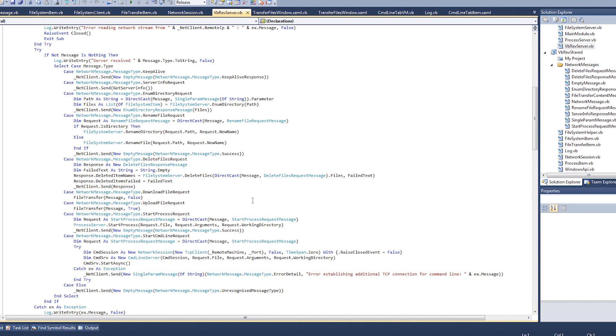And speaking of future videos, there's a Hack The Box machine that I have done a video for that it's being retired this weekend. So that video should be out in a couple of days. It's a machine called Control and yeah, that video will be out on Saturday or Sunday whenever the machine gets retired.